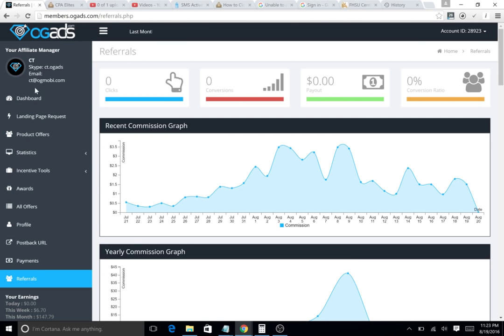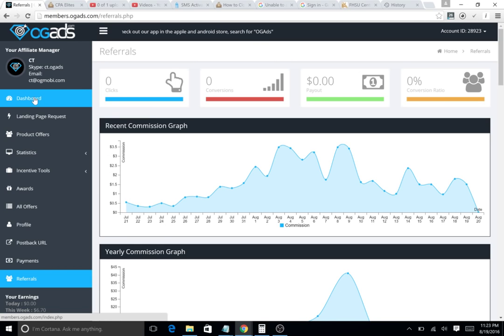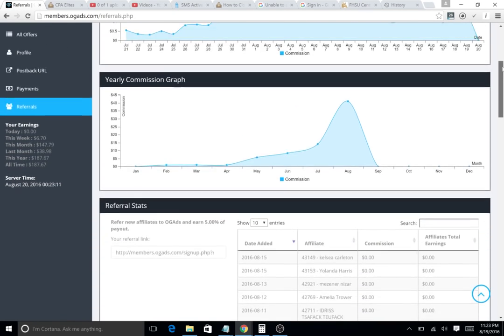I get five percent of what you get, and that's no loss for you. So say you get a hundred dollar payout, you get that hundred dollars. OG ads just gives me five dollars more, so nothing happens to you. It just helps me out a little bit. I'm just being straight honest with you guys. I'm not gonna hide you being my referral or anything.